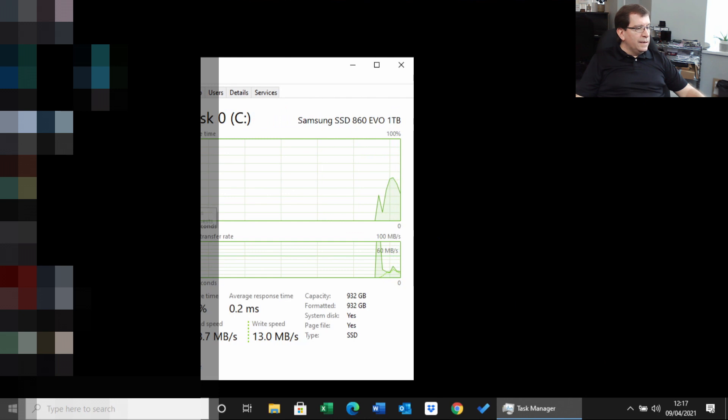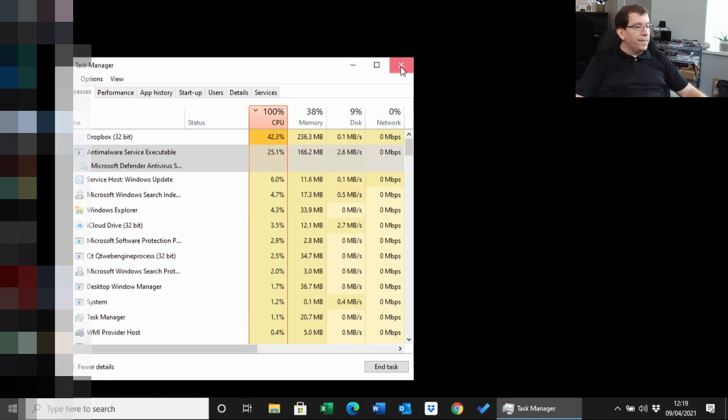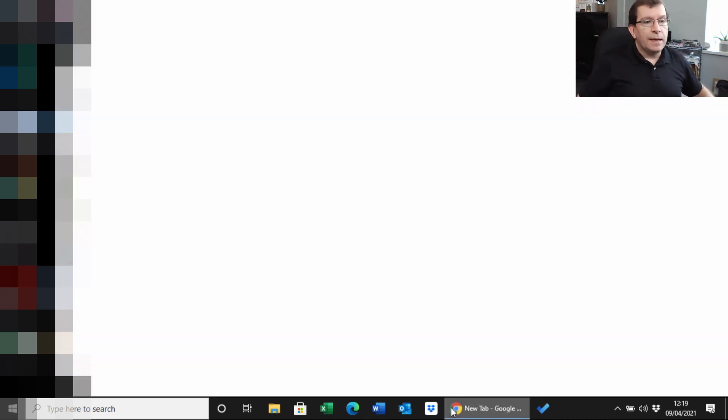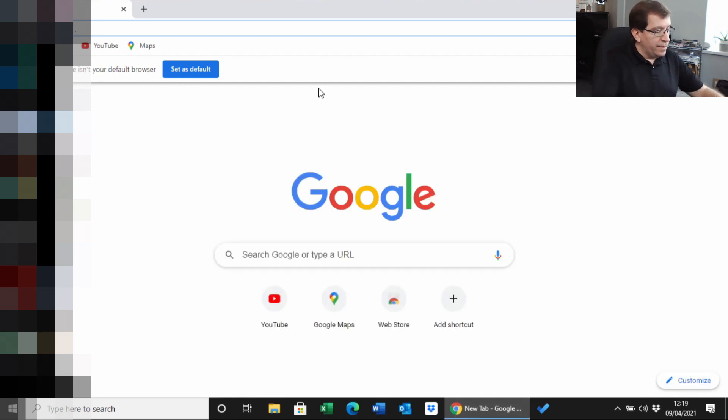All right, this is good. I'm going to install Samsung Magician and Windows Updates, and go from there.